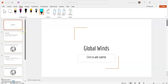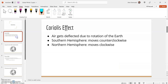Today we're going to be talking about global winds and the things that impact the direction that global winds flow. The first thing that affects global winds is the Coriolis effect.